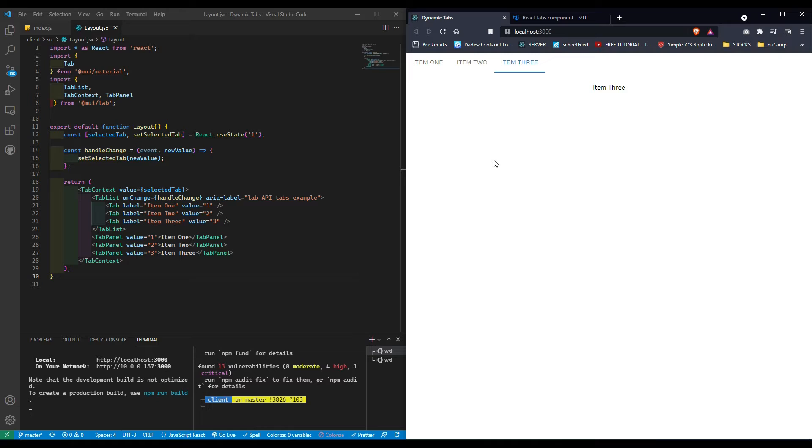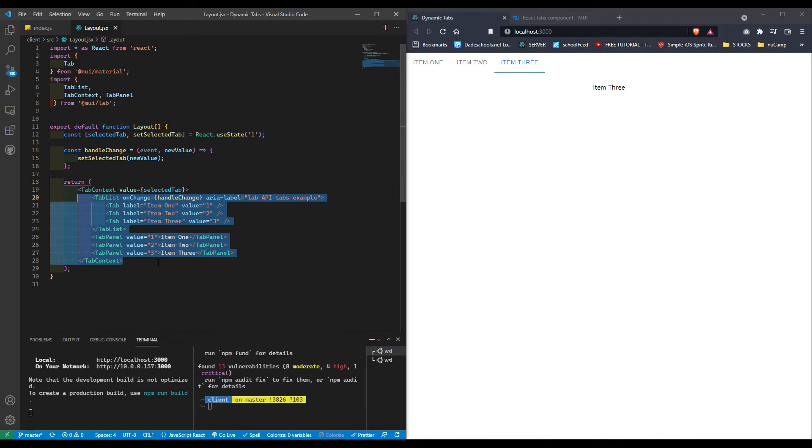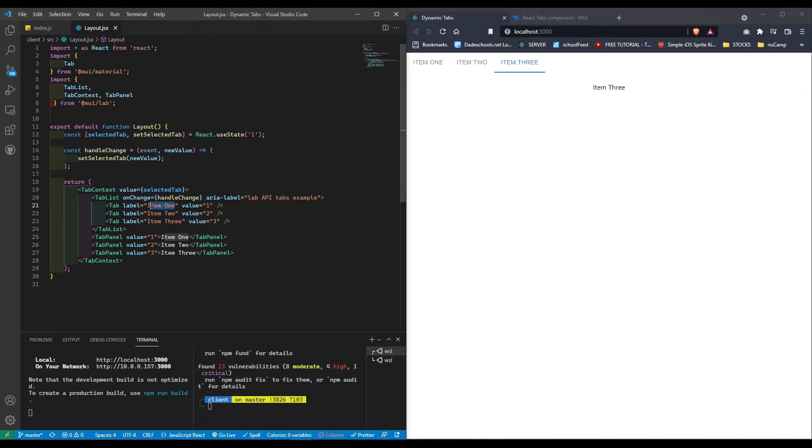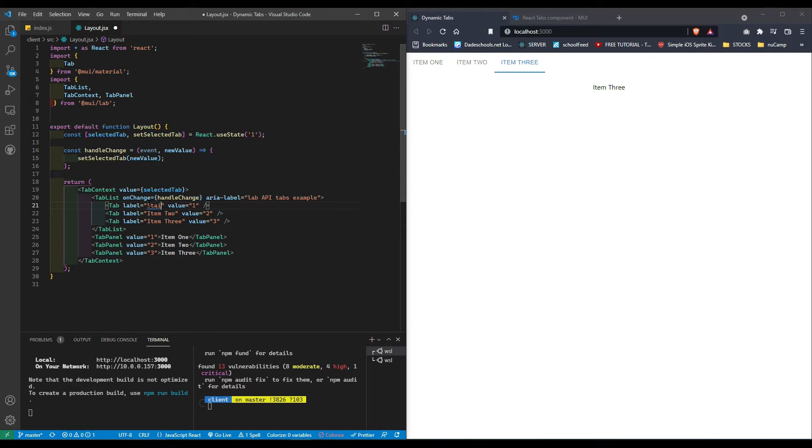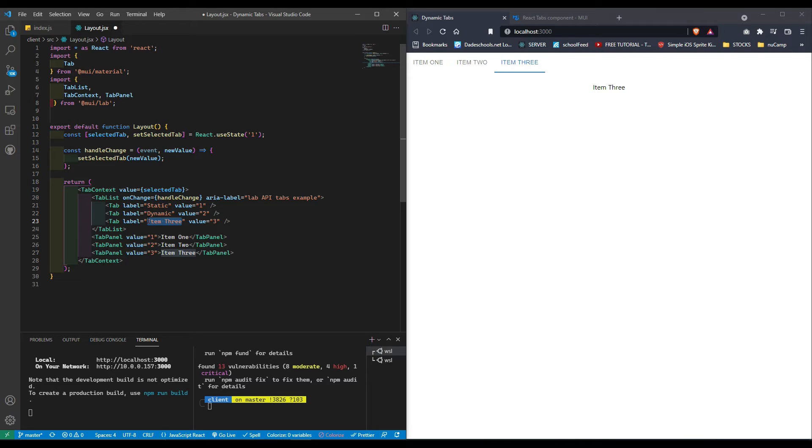This is the first step, just establishing the basis. In the next video, we're going to end up with three different versions: we're going to call this static, this one dynamic, and this one closables.